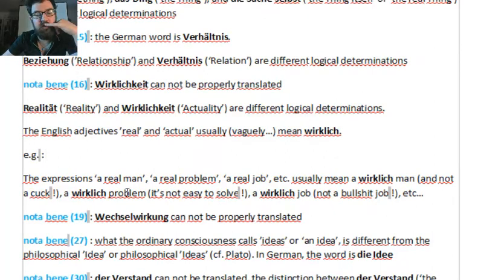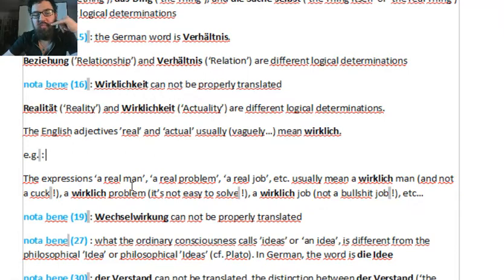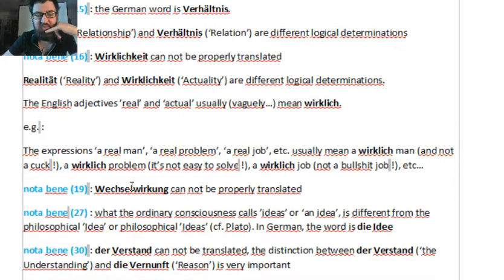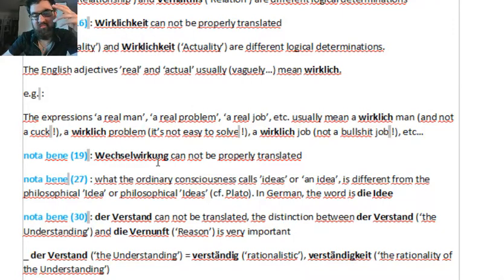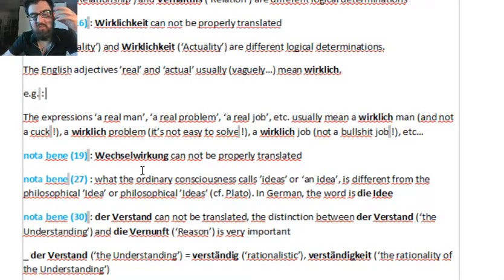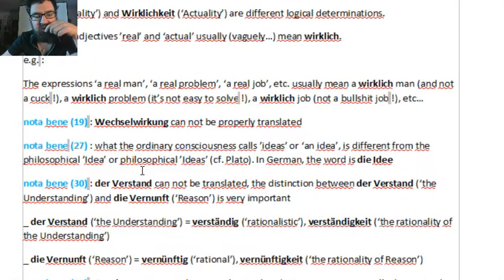In ordinary language, people understand there's a difference between just a man and a real man. A real man knows how to handle real problems. Wechselwirkung is 'reciprocal' — it cannot be properly translated. It would be 'reciprocal cause and effect,' but it cannot be properly translated.